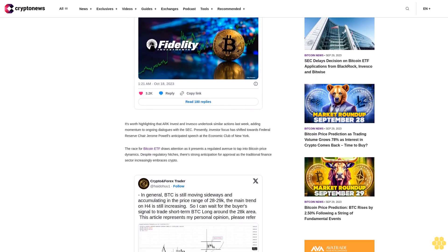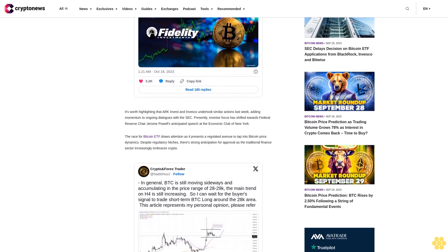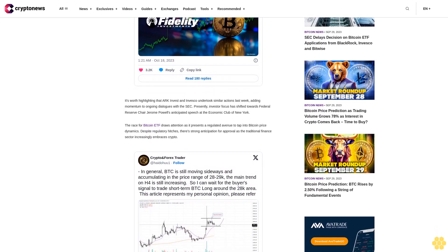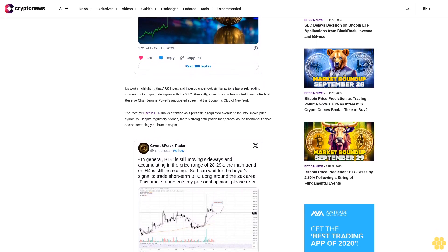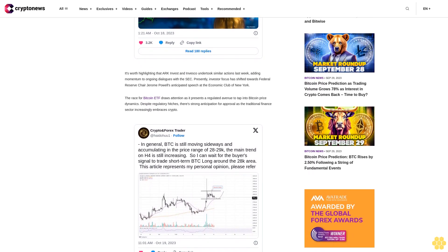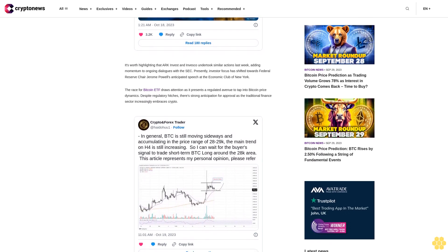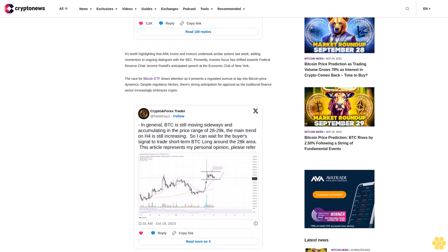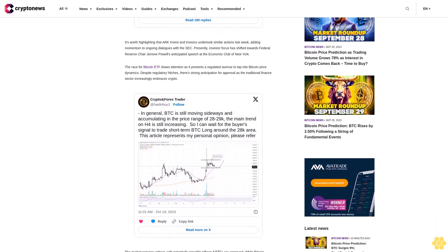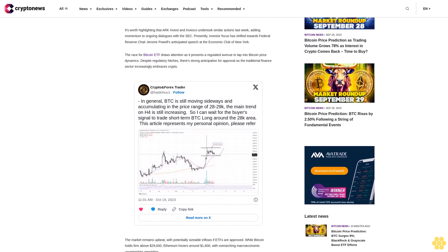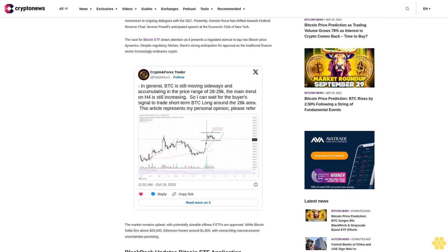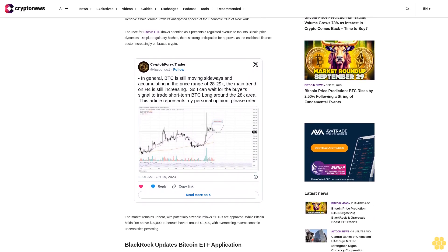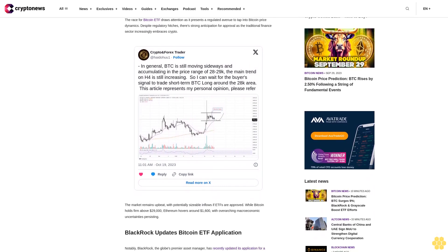BlackRock updates Bitcoin ETF application. Notably, BlackRock, the globe's premier asset manager, has recently updated its application for a Bitcoin exchange-traded fund ETF to the U.S. SEC. In this recent submission, they acknowledge the burgeoning competition for Bitcoin ETF ratification and expand on their product's pricing and reporting mechanisms. BlackRock's inaugural ETF application was tabled in June 2023. By July, they had refiled embedding a surveillance-sharing agreement with Coinbase and Nasdaq. Their newest filing emphasizes that the trust's success is far from guaranteed, especially given the fierce competition.